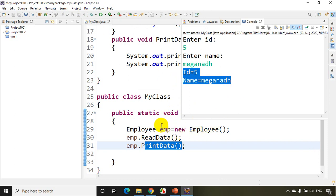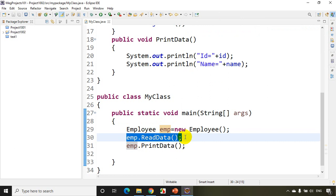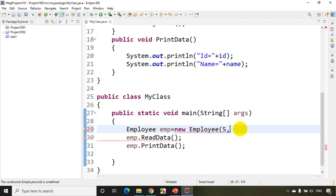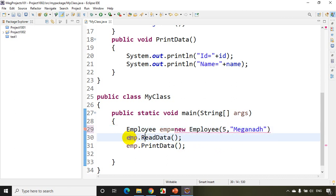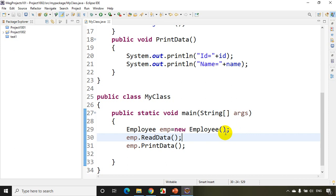Sometimes I want to initialize values when I create an object without calling readData. If I want to initialize values without calling that method, I have to use a constructor. For example, when writing new Employee(), I want to pass five and Meghnath directly — that's where a constructor comes in.